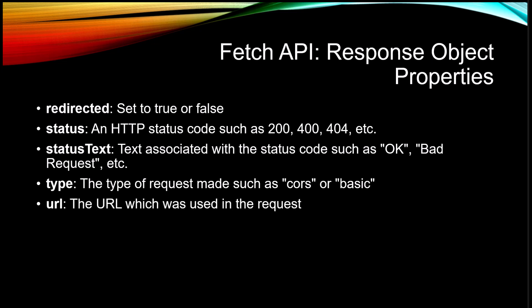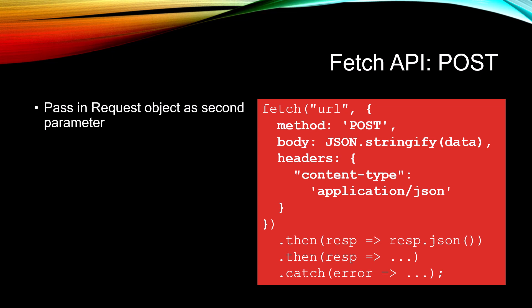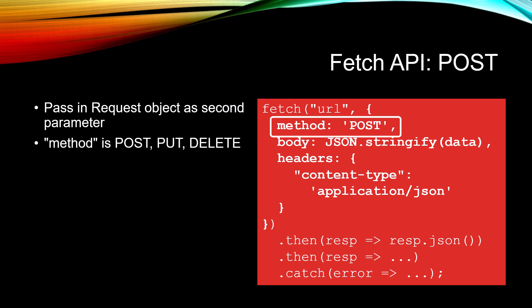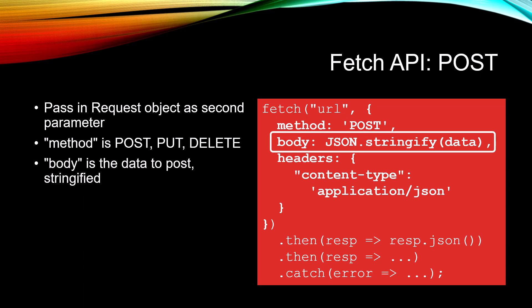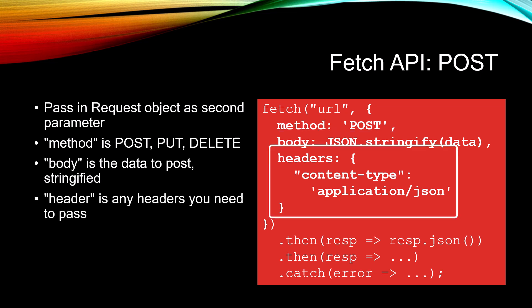Now let's take a look at a POST. We still do the fetch and we pass in a request object now as the second parameter. The URL goes in as the first parameter just like it did before, but we now have a request object as the second parameter. It's inside of here that you set things like the method, whether it's POST, PUT, DELETE. We have a body which is the data that we want to post. It has to be stringified, so JSON.stringify. And a header which is any headers that you need to pass.